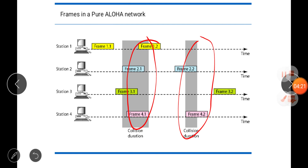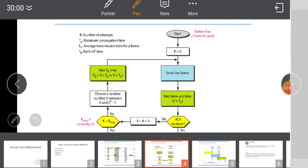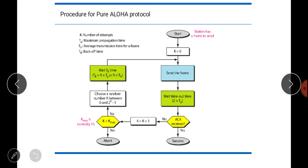Whenever a collision occurs, an algorithm known as the backoff timer algorithm is used to detect and handle collision in Pure Aloha. Here, k is the number of attempts, tp is the maximum propagation time, tfr is the average transmission time for a frame, and tb is the backoff time. Initially k equals 0, the station sends the frame, then waits for 2×tp time — the period during which collision can occur.